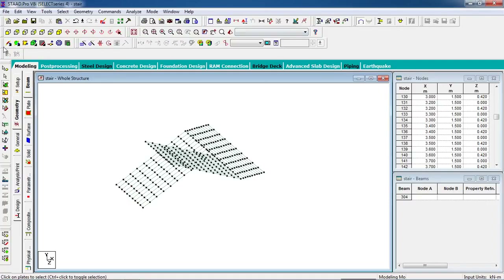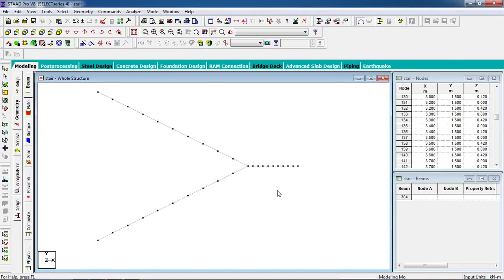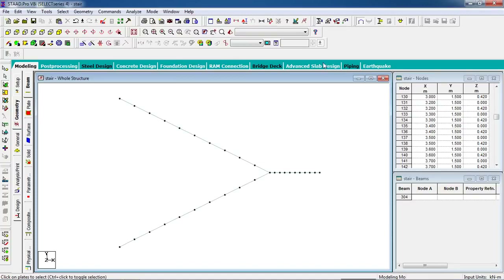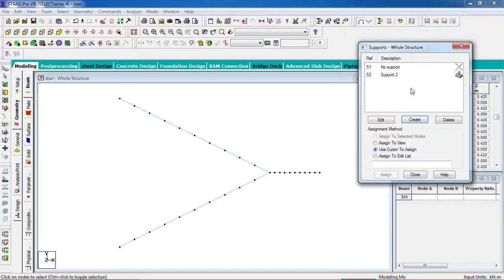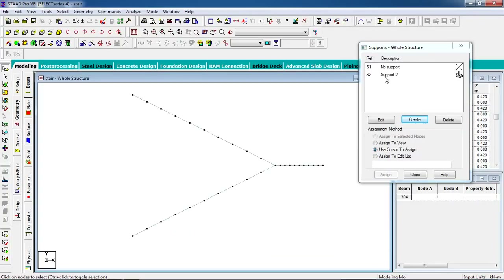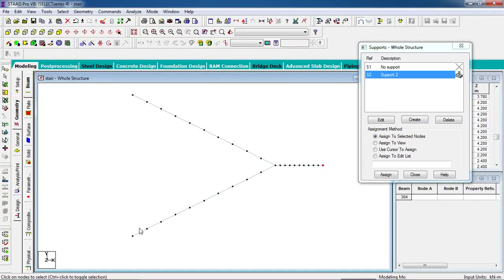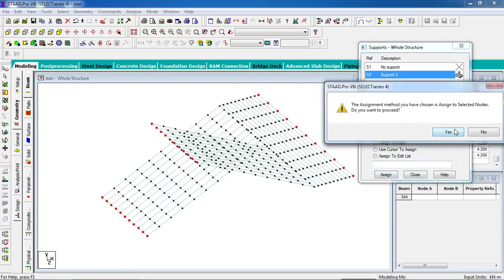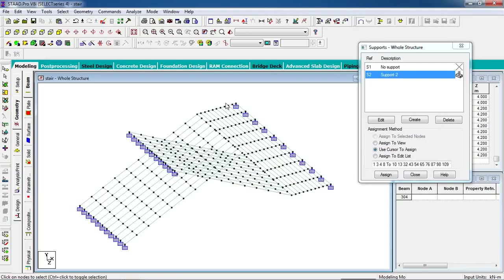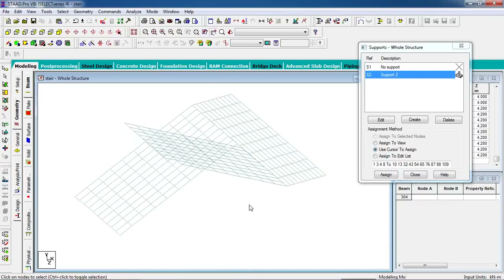Now go to the front view and select the nodes. Go to the support page, click on create, and this will be a fixed support. Click add to add the fixed support. Select the nodes — we are going to fix them. Press Ctrl to select all nodes at the landing and at the top of the flight, and assign fixed supports. Both the landing and flight supports have been fixed.